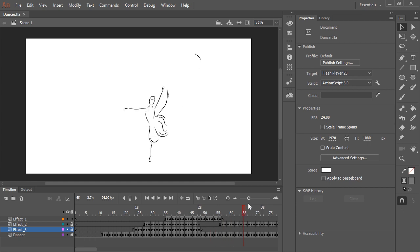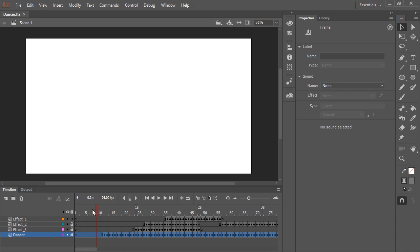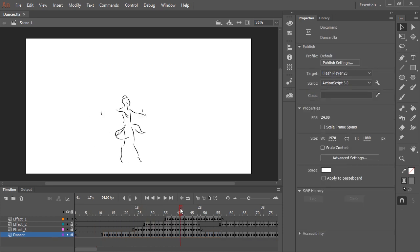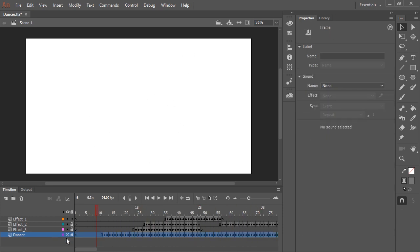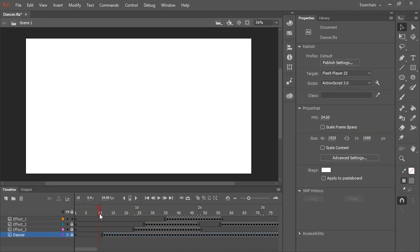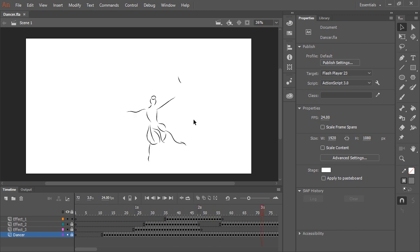Effects that go beyond a vector-based animation program. So the dancer is on her own layer and the other three layers are just some additional effects that I have added in. And with my Animate document saved, I'm now going to switch over to After Effects.